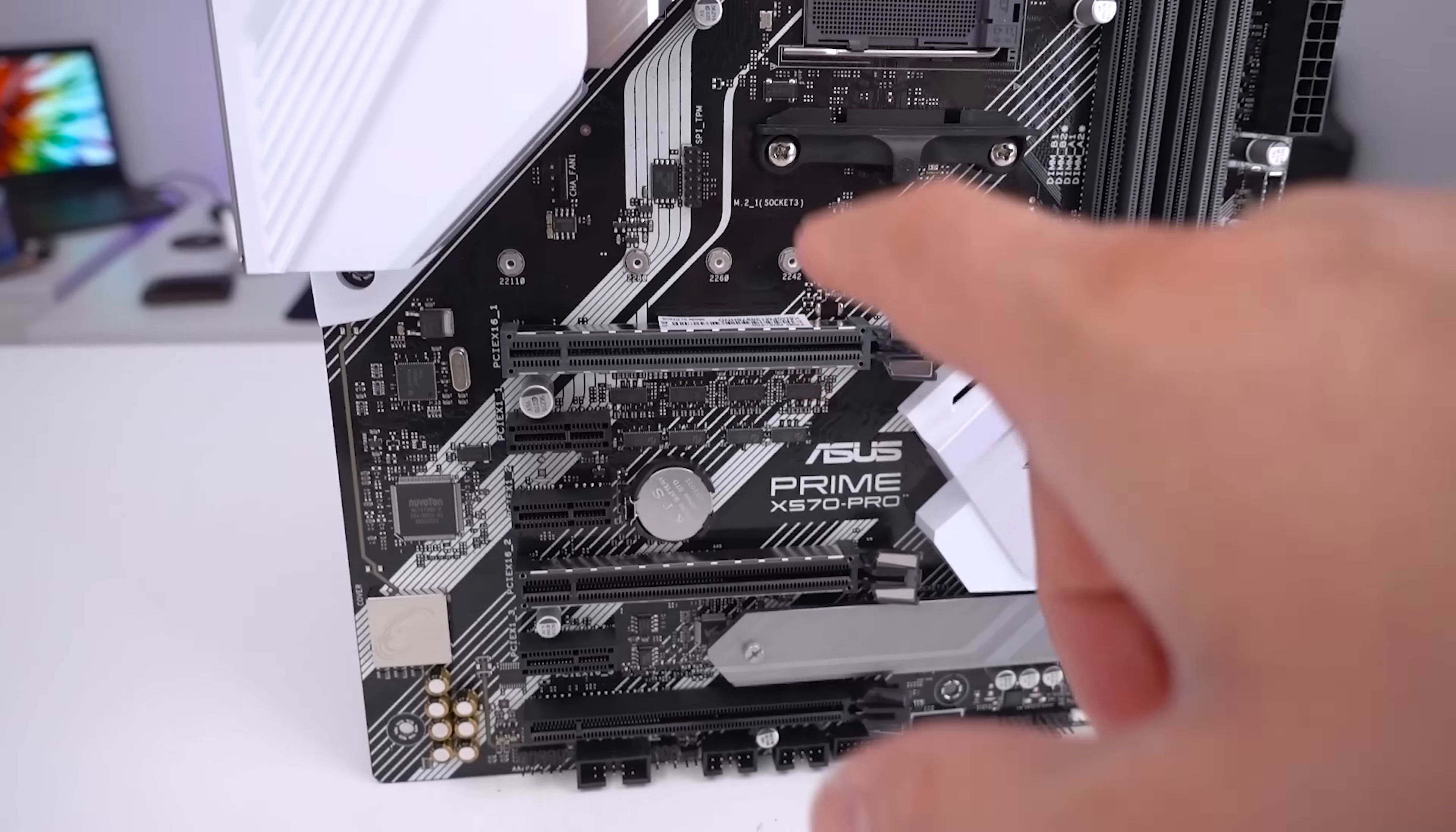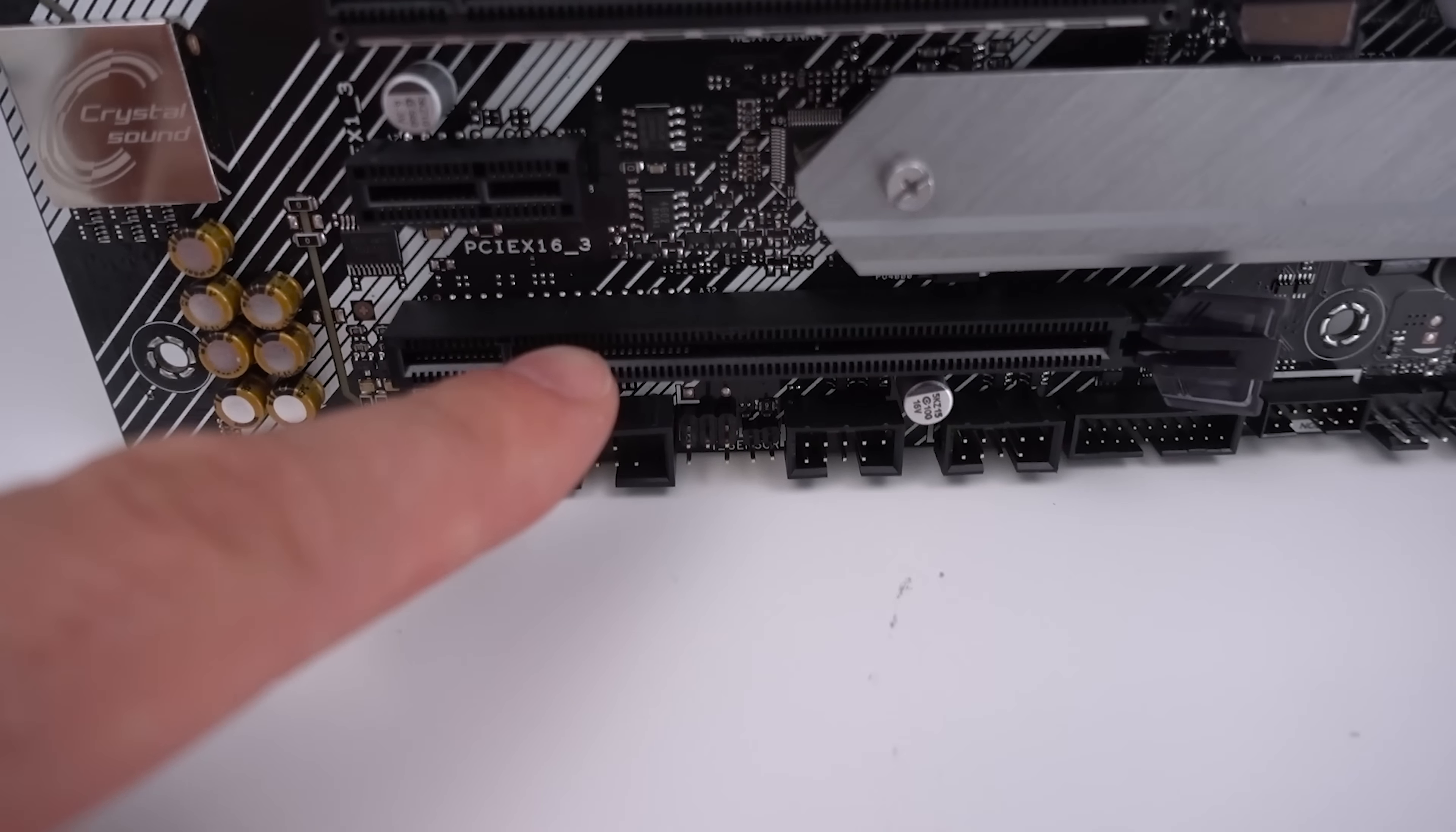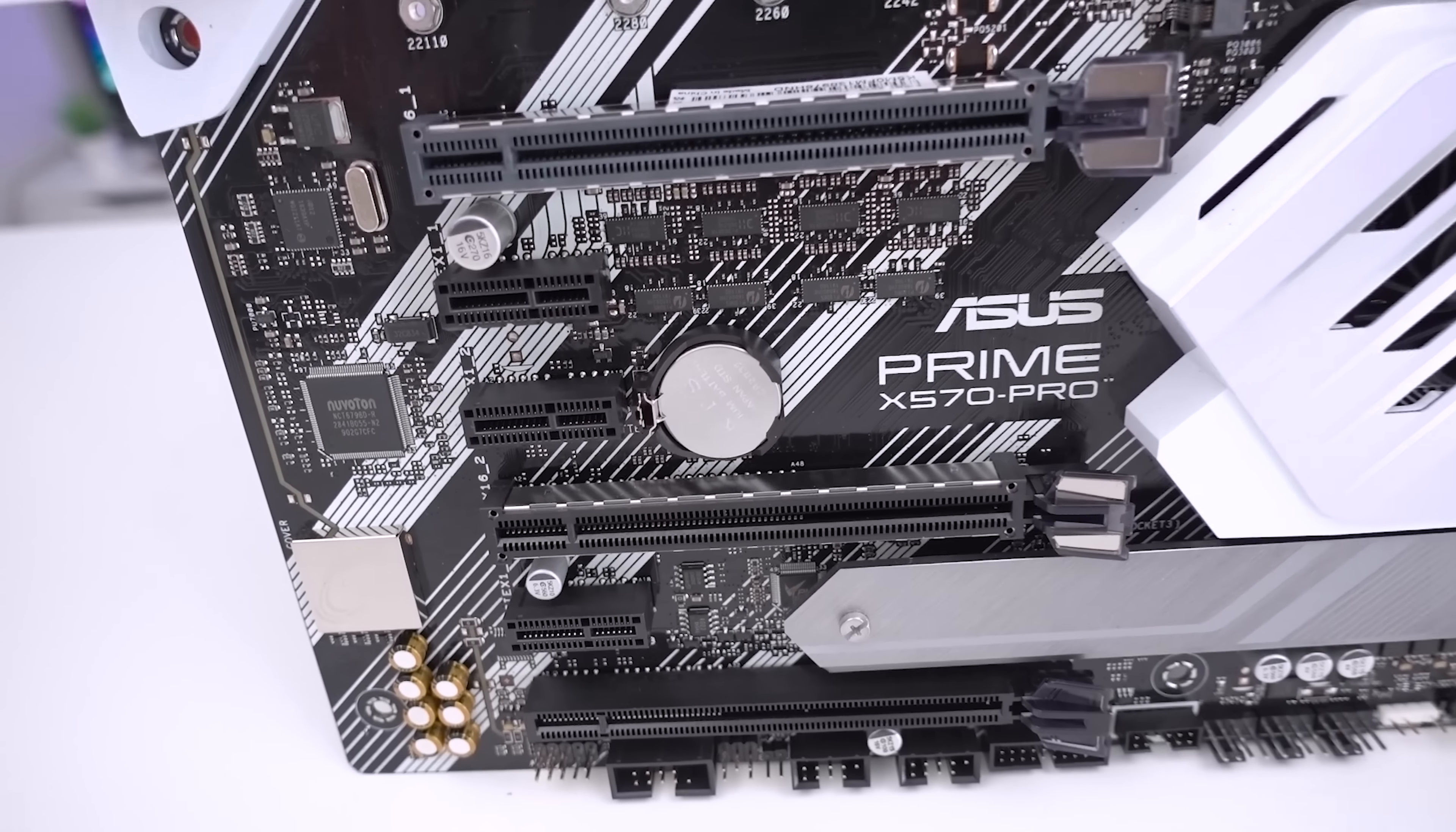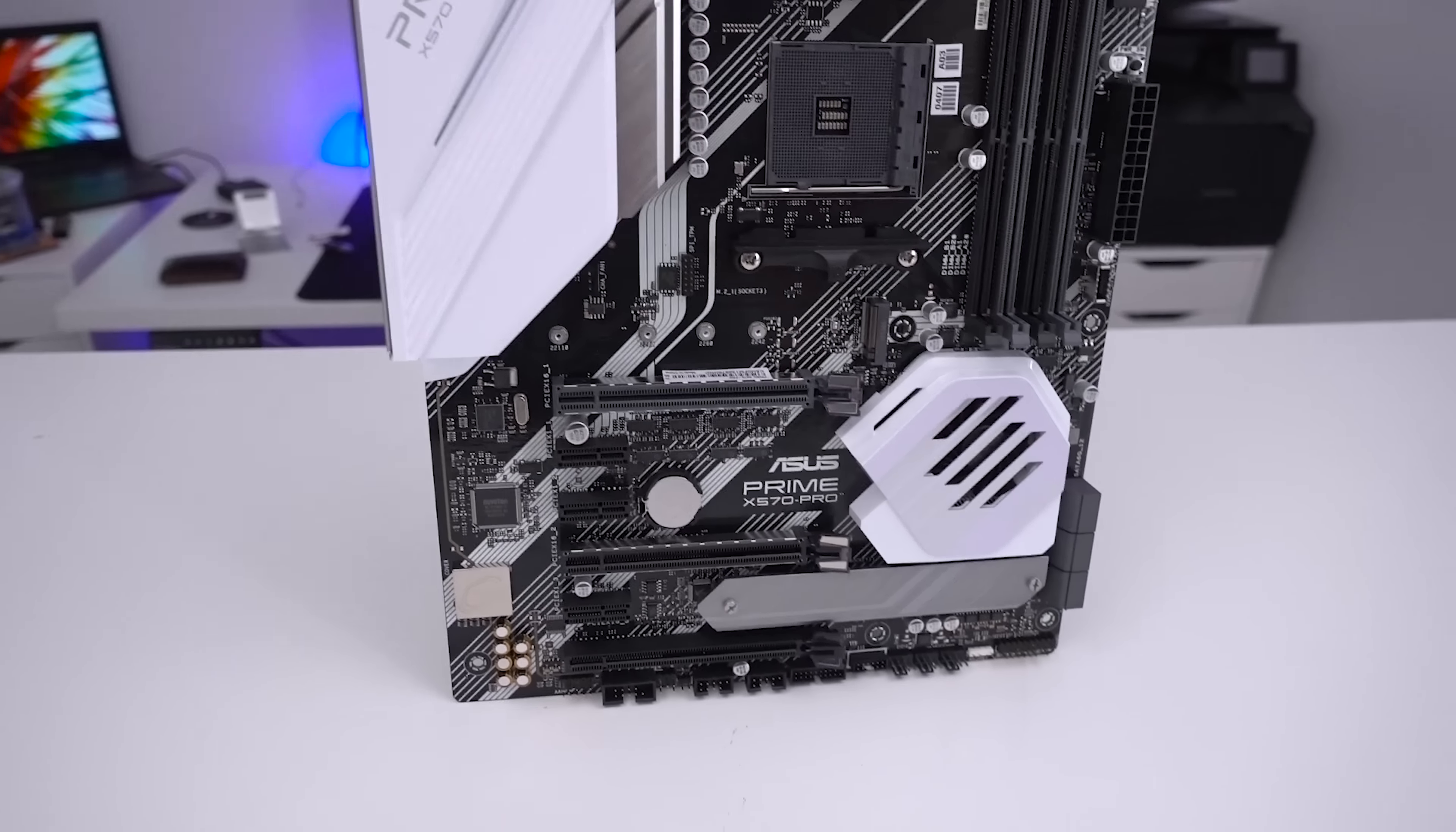In terms of other expansion slots we have an X16 armored slot here. We have an X16 slot but it operates at X8 speeds and then down the bottom we have another one which operates at X4 speeds. This one isn't armored whereas the other two actually are. Other slots on there are three X1 slots just for your other expansion cards, USB, network cards that kind of thing which is probably what you'd expect the sort of person who's buying a prime board is going to be more less gaming and more professional.